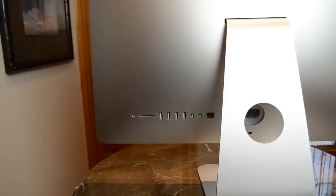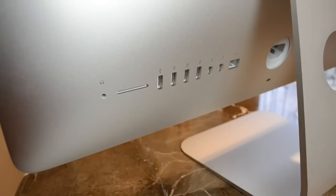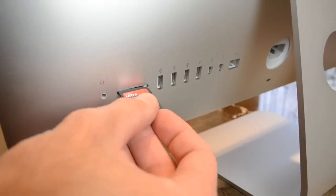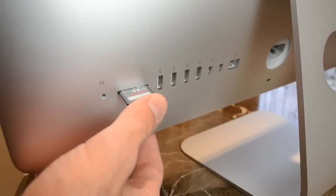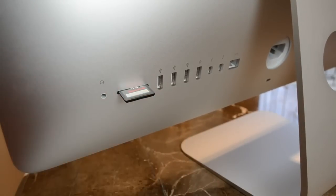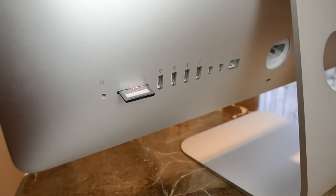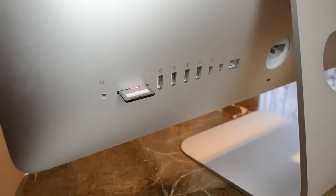Now in terms of I/O, this is where we'll find the SDXC card slot, which is admittedly a difficult location to access frequently. Now next to that is a single headphone jack, which also supports optical audio output. Now as you can see, they've eliminated the dedicated auxiliary input.